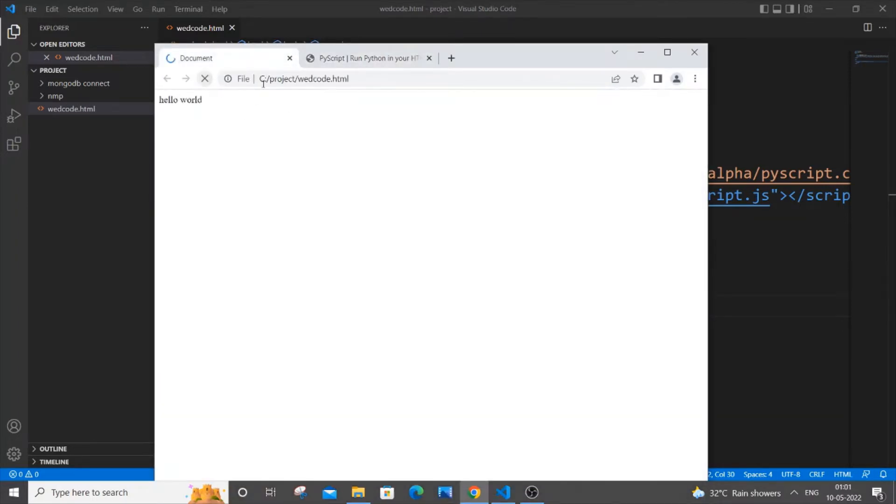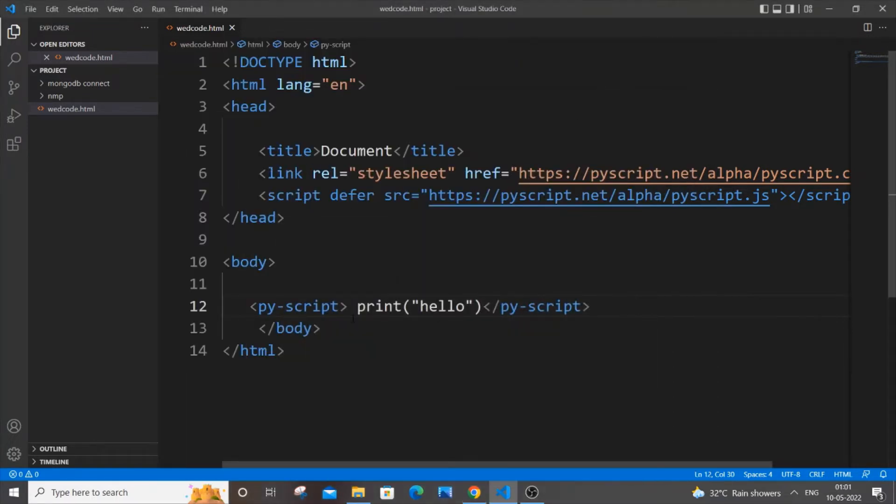I'm getting hello - this hello is from this print statement. So our py-script is now working fine.